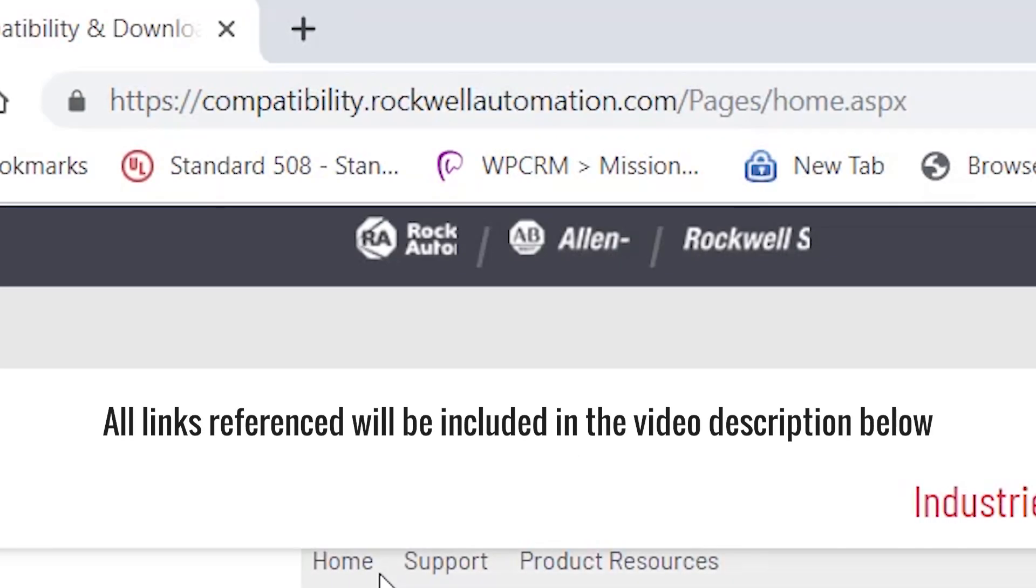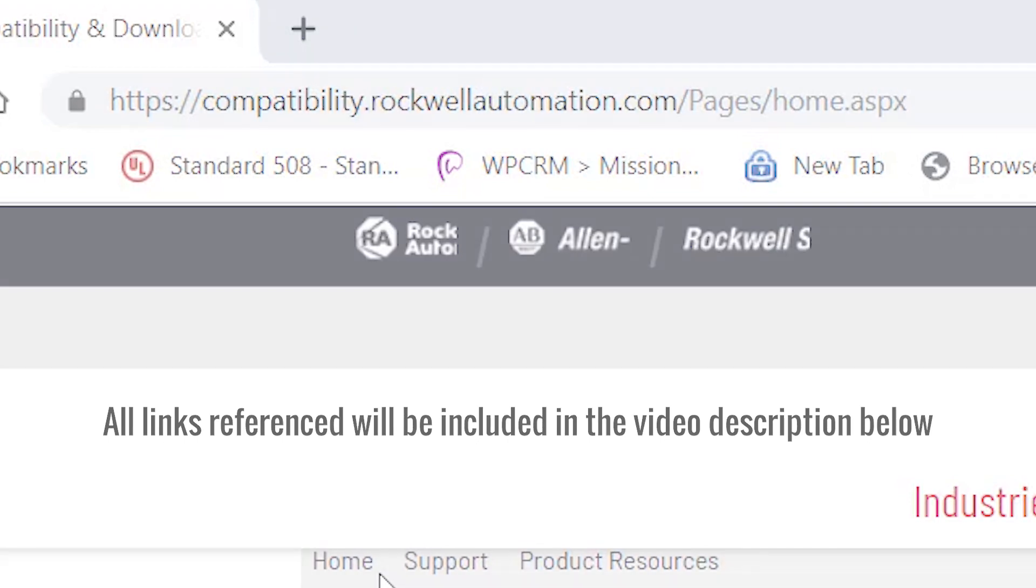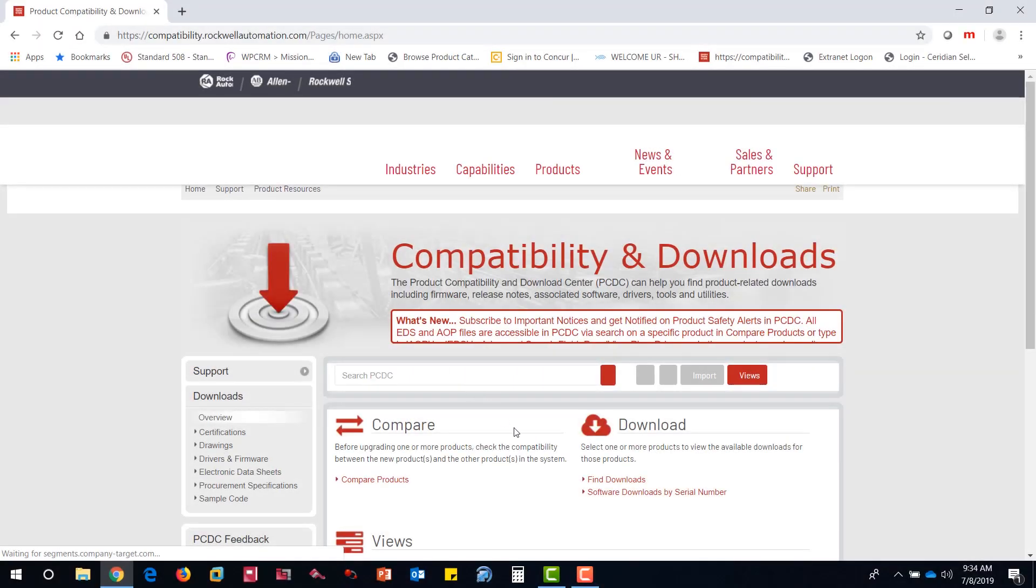First, you'll need to go to the Rockwell Automation Product Compatibility and Download Center. Once there, click the Find Downloads link.